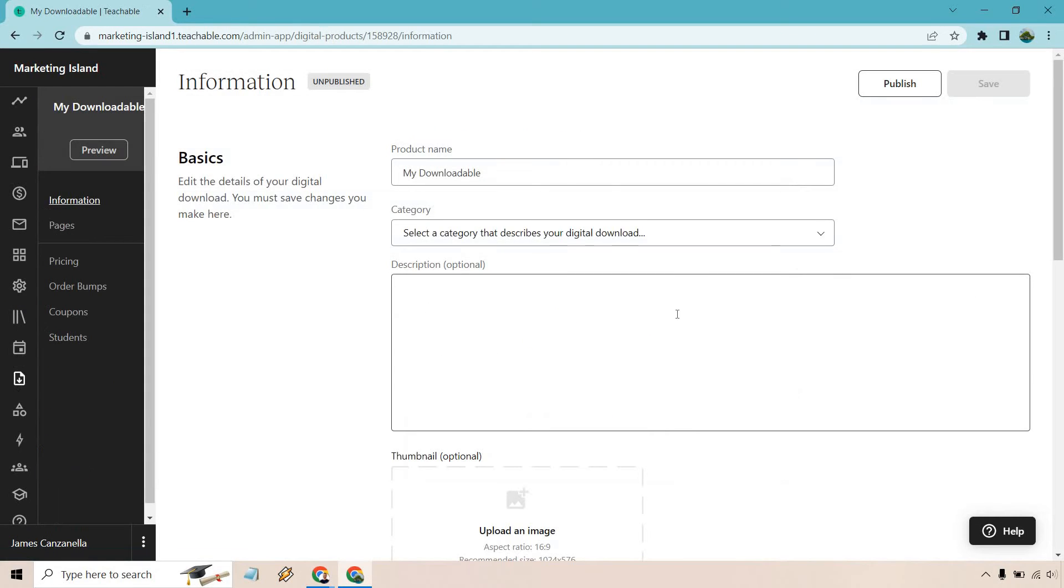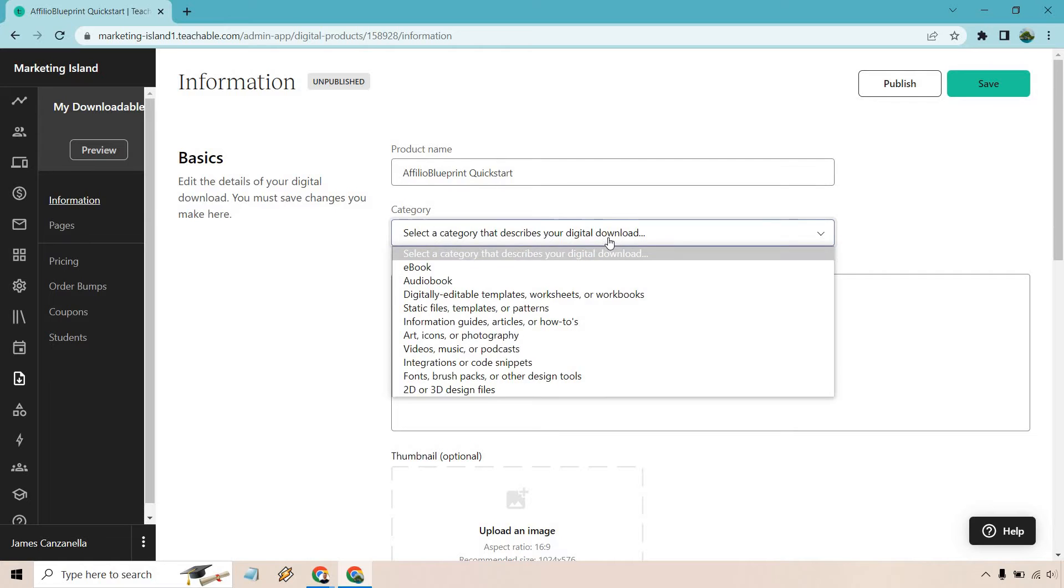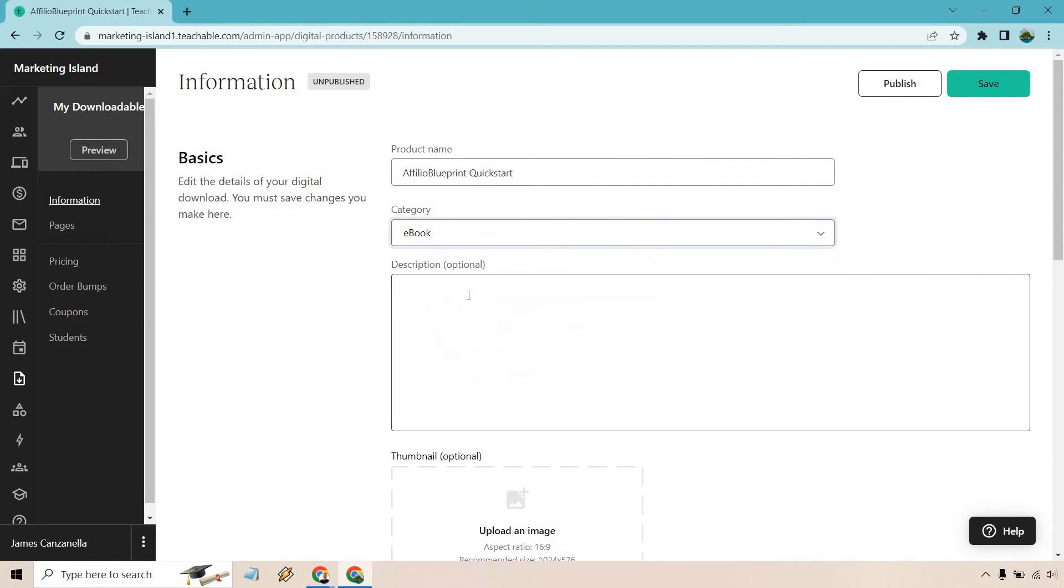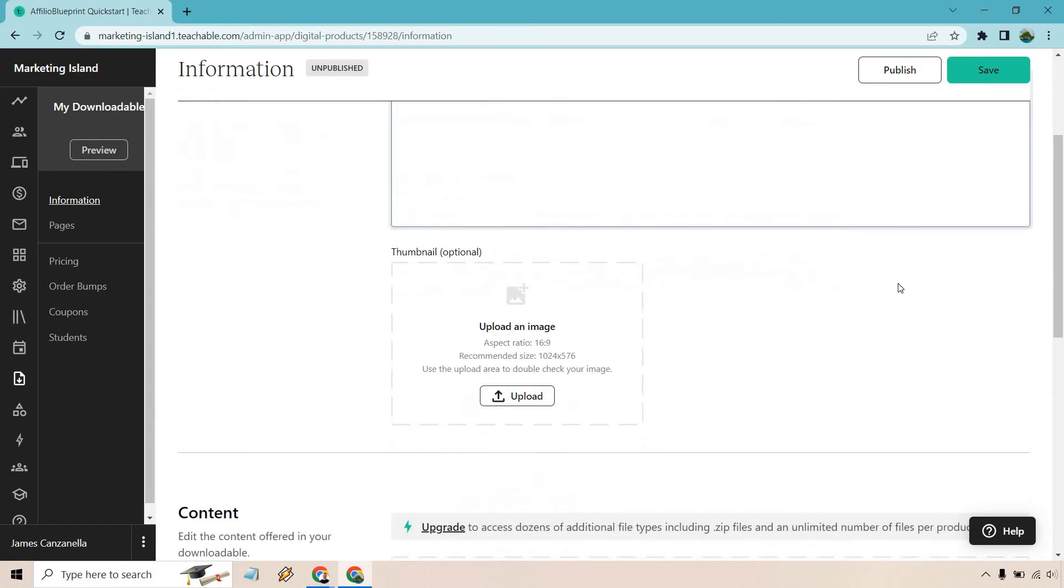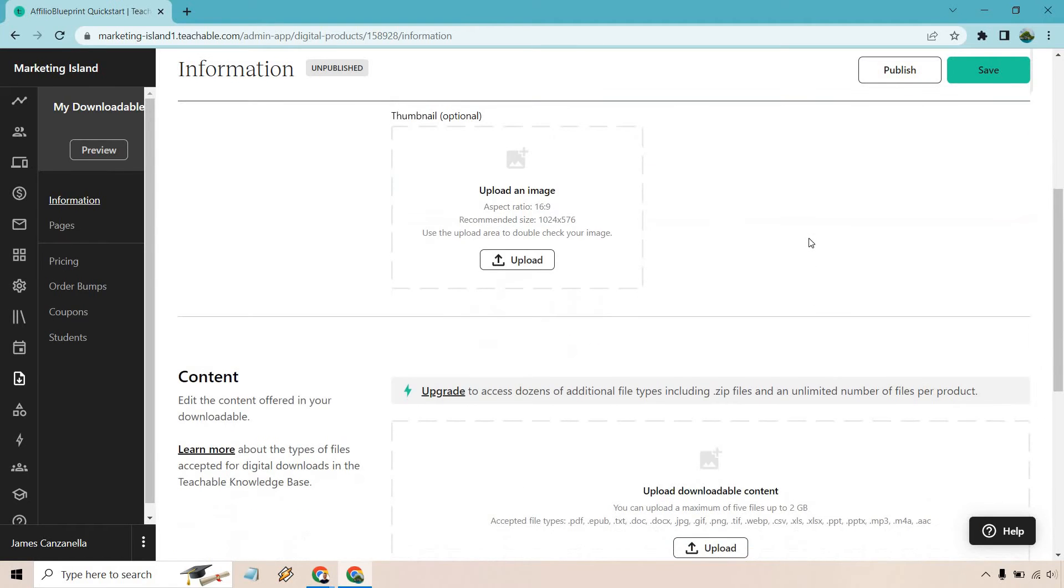Let's go through some of the basics here. Product name is pretty self-explanatory. I'll add that in. We have the Affiliate Blueprint Quickstart. For category, this is going to be an ebook. Description is optional, but we'll add it in: 'Here I will show you the biggest steps for the process, allowing you to get up and running very quickly.' We have a thumbnail, which is optional. I'm just going to skip that for now.